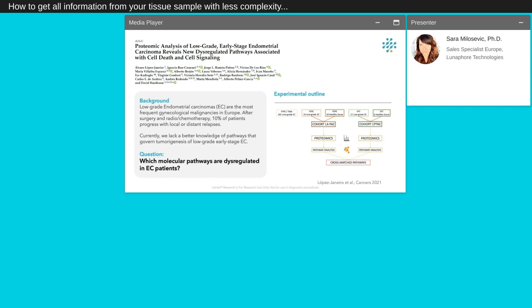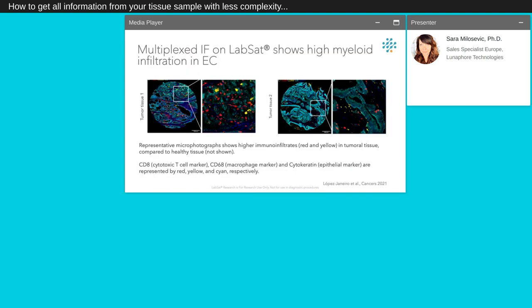This is an important point because this can support the characterization of low-grade early-stage EC through quantitative analyses of endometrial proteome from FFPE. To reply to this question, they selected two cohorts of FFPE and fresh-frozen section samples from patients to perform proteomic studies and pathway analyses. For proteomic studies, they performed a 3-plex TSA immunofluorescent staining for CD8 to follow cytotoxic T-cell markers, CD68 as macrophage marker, and cytokeratin as epithelial marker. In the two representative IHC microphotographs, they observed higher immune infiltrates in red and yellow in tumoral tissue compared to healthy tissue. The EC microenvironment is characterized by the huge myeloid infiltration in tumor tissue 1 compared to tumor tissue 2.